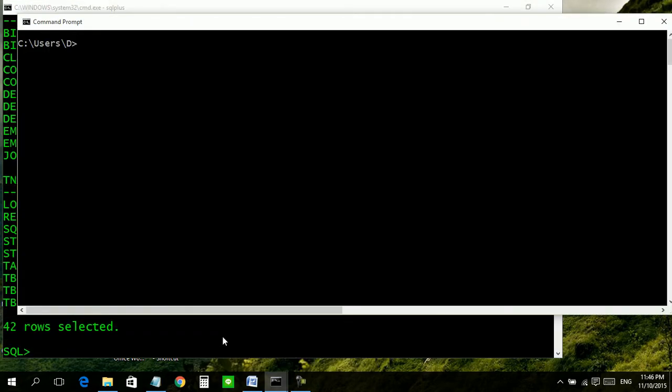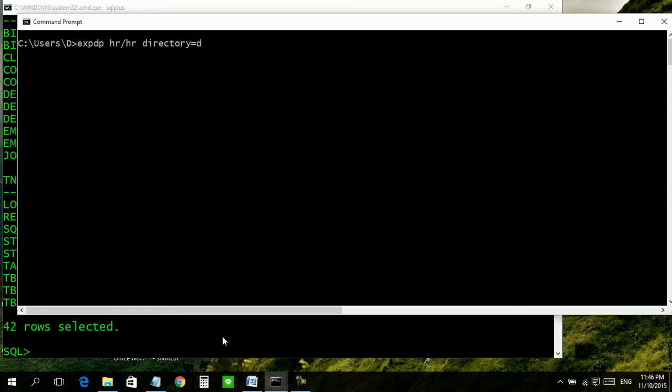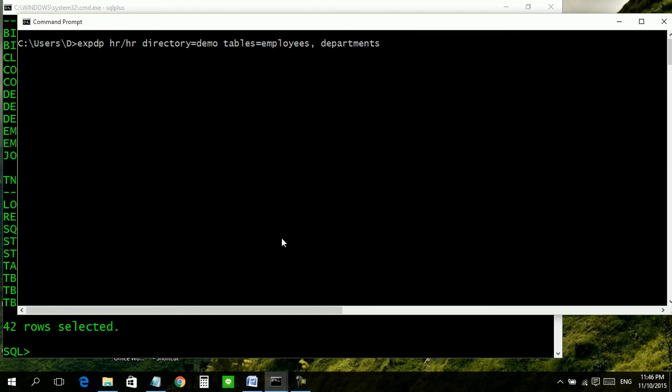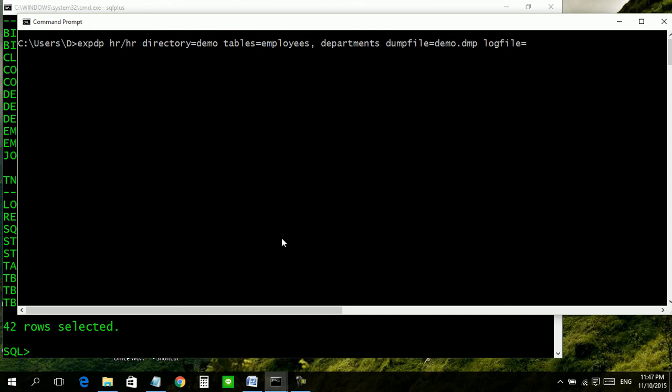On a different command from window, type: expdp (export data pump), username HR, password also HR, directory equals demo. Now give the name of tables we are going to create backup for: employees comma departments. Then provide name of dump file: dumpfile equals demo dot dmp, logfile equals demo dot log.